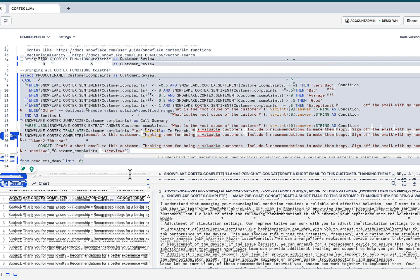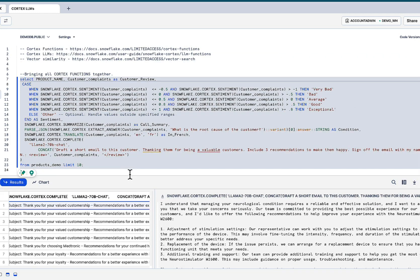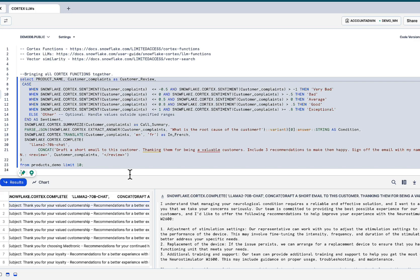The processing is happening. The data doesn't leave. So for companies that are security conscious, which most are, or everybody should be in today's day and age, knowing that that model is running inside of your environment and doesn't rely on third-party APIs and making network calls, should be a peace of mind for many organizations.